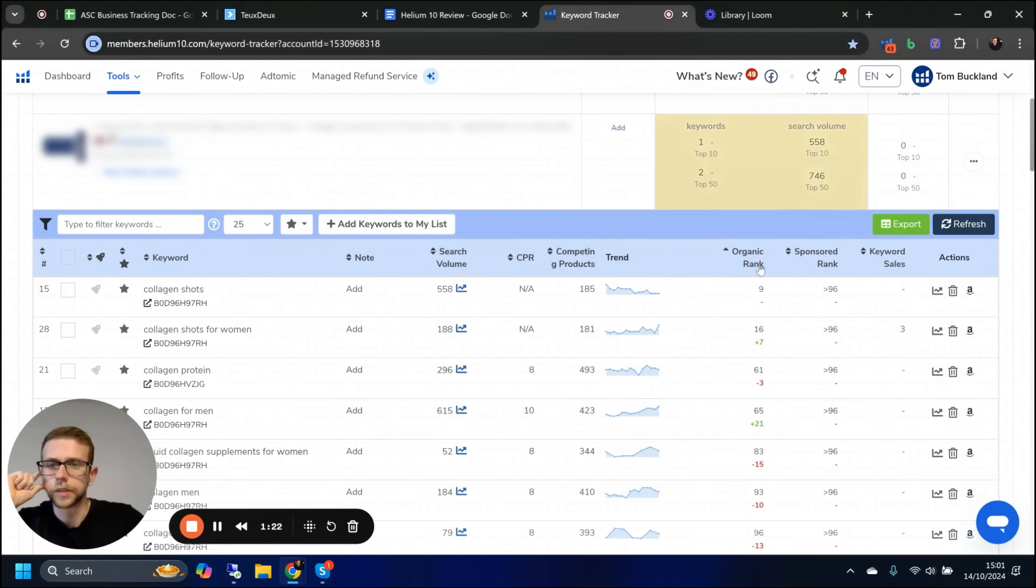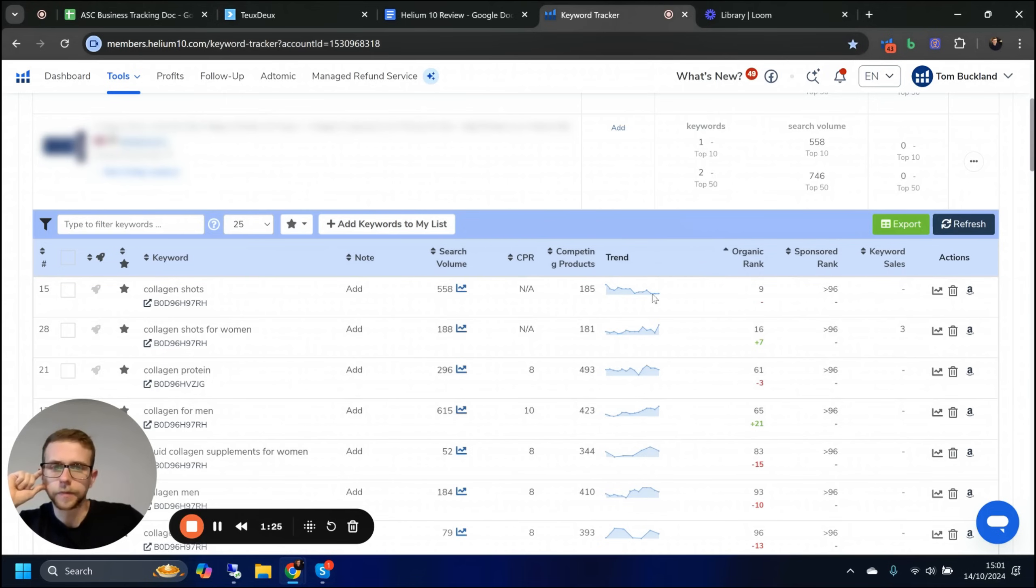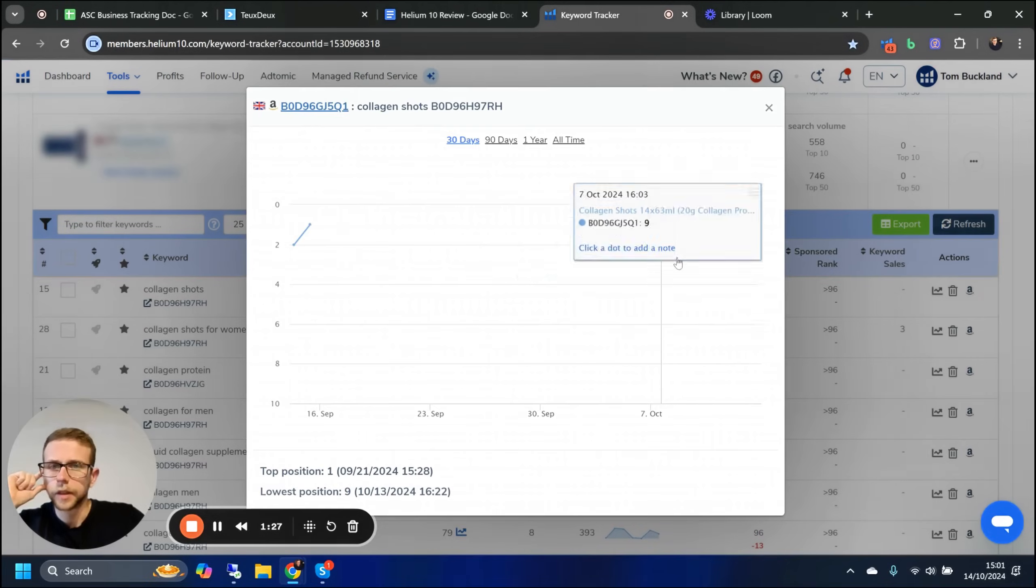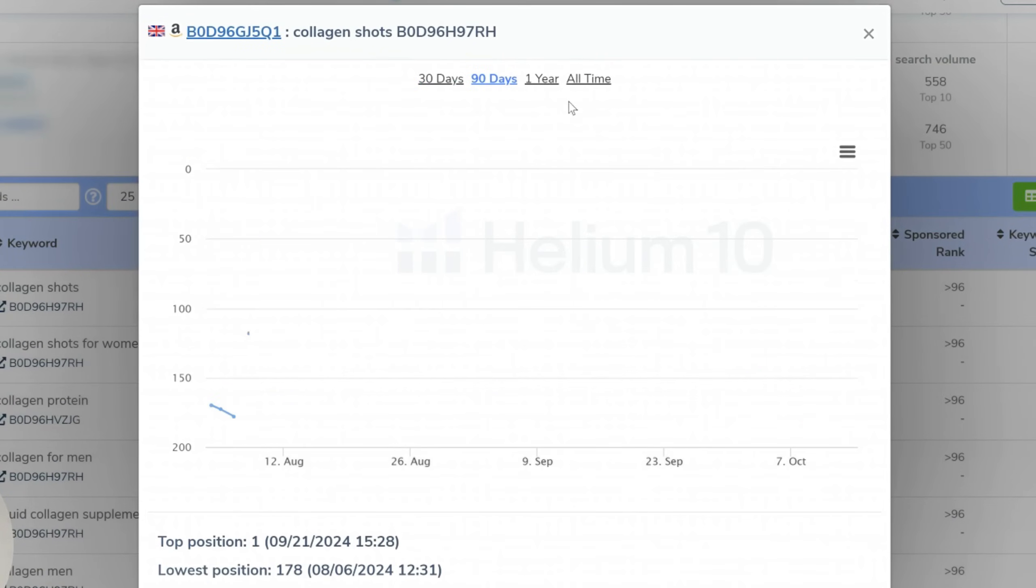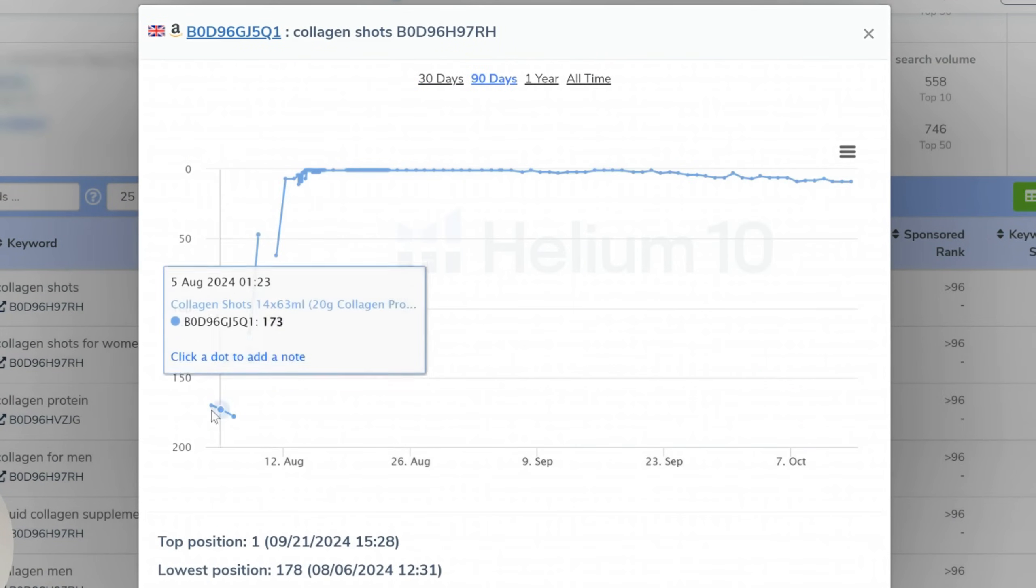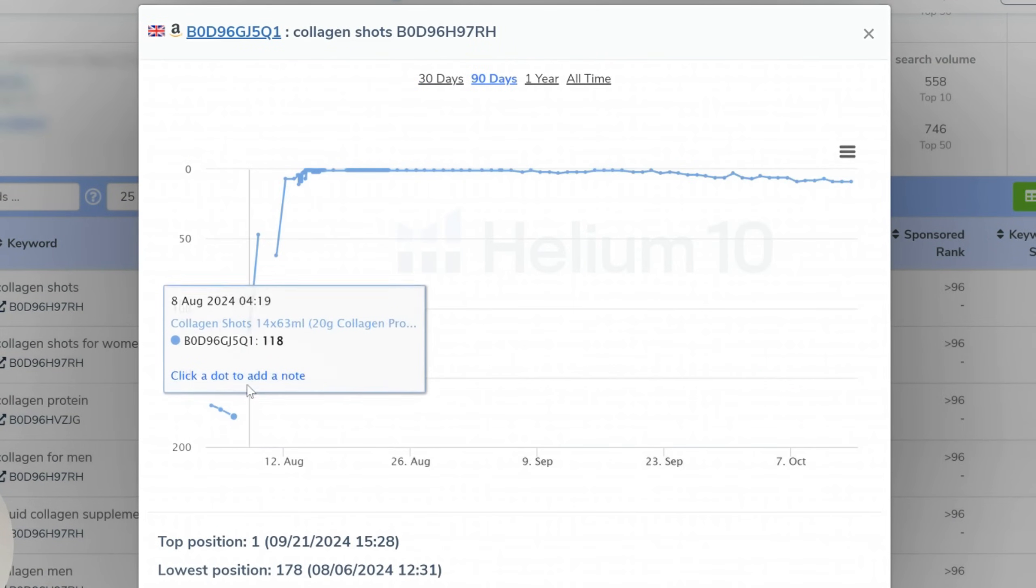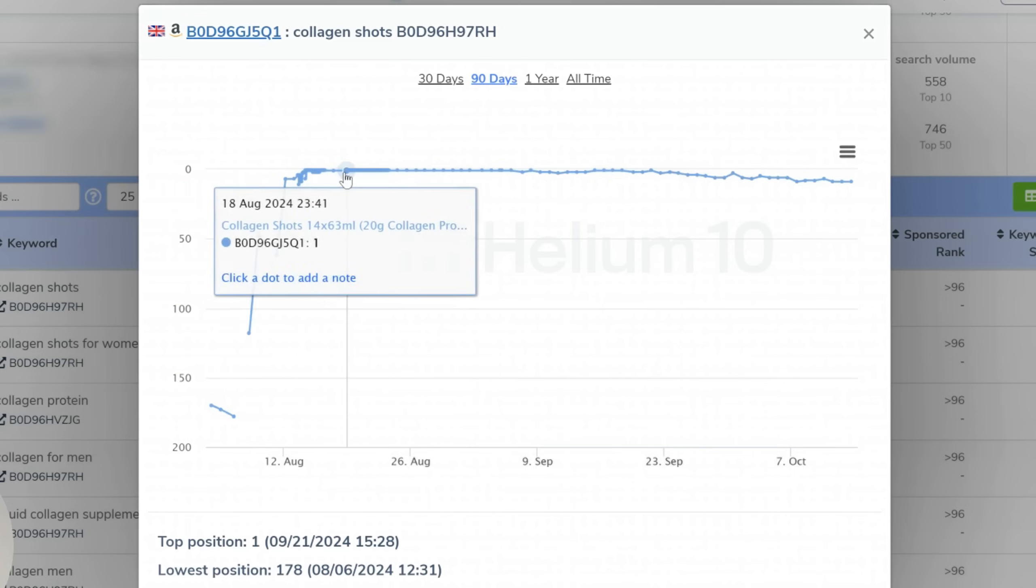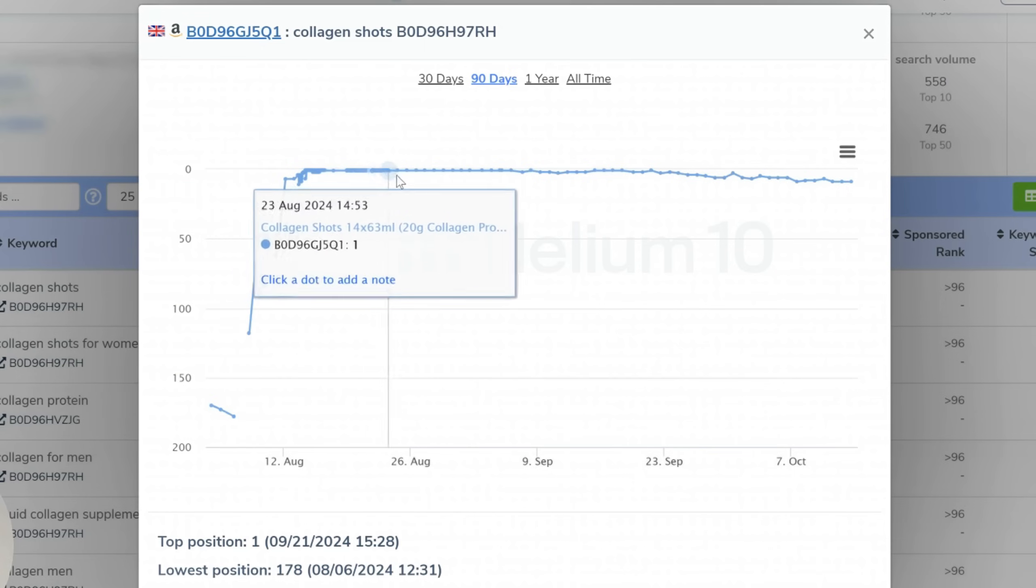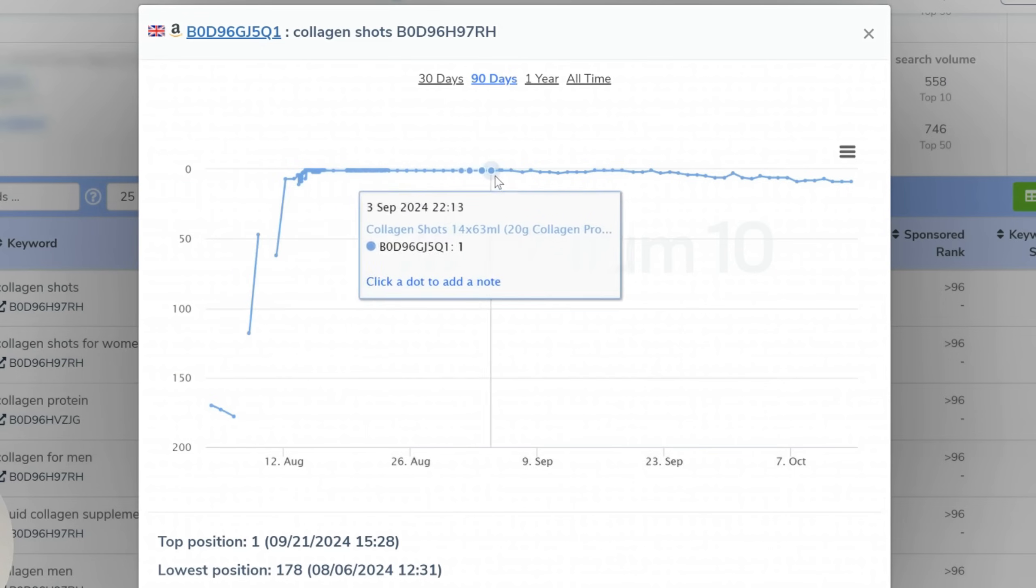This is a collagen client—the problem with this campaign, I'll show you what happened here. Once we ranked, you can see the client came from absolutely nothing to first and stayed first for months.